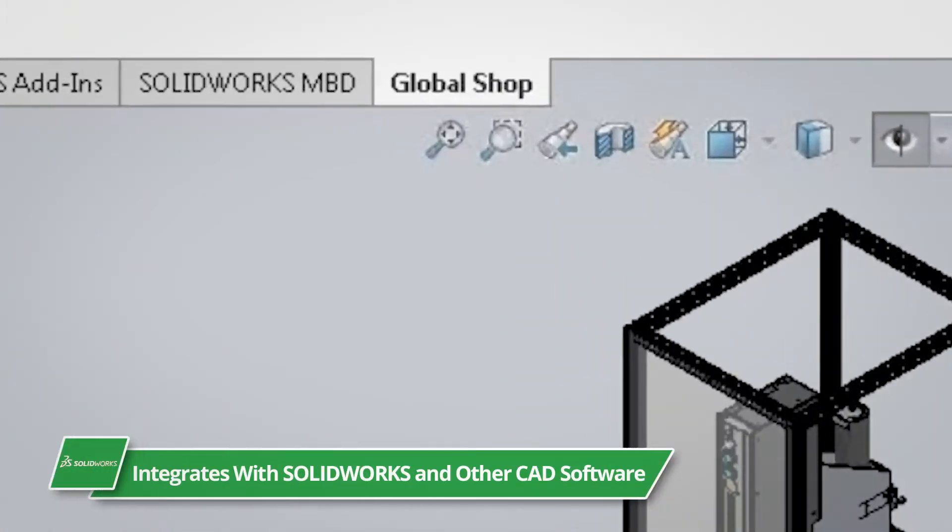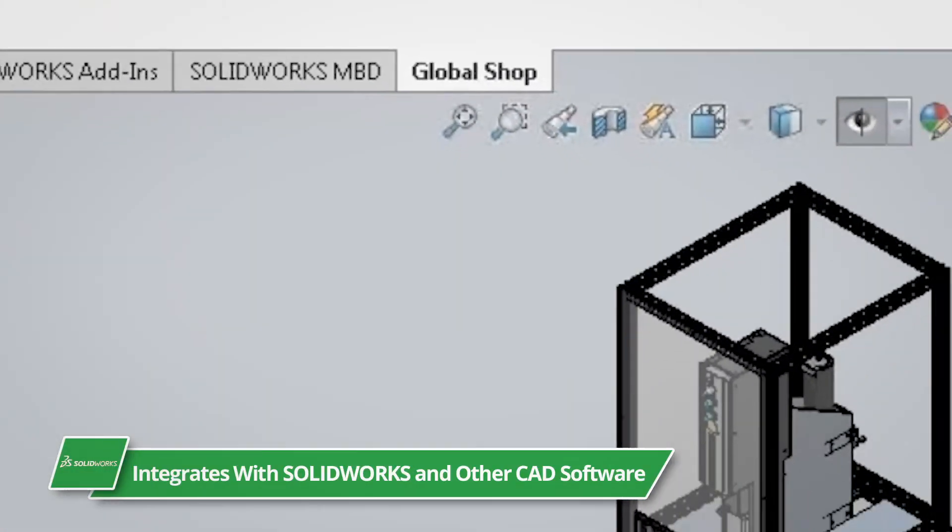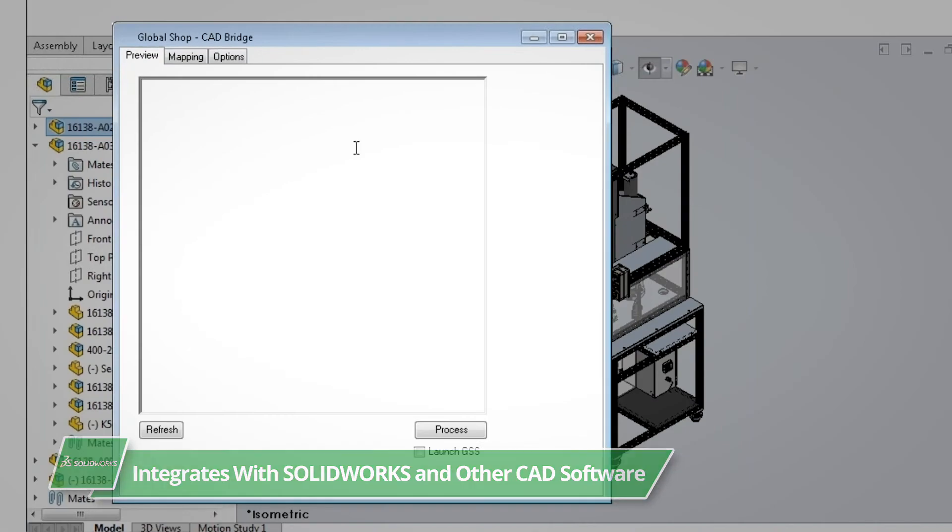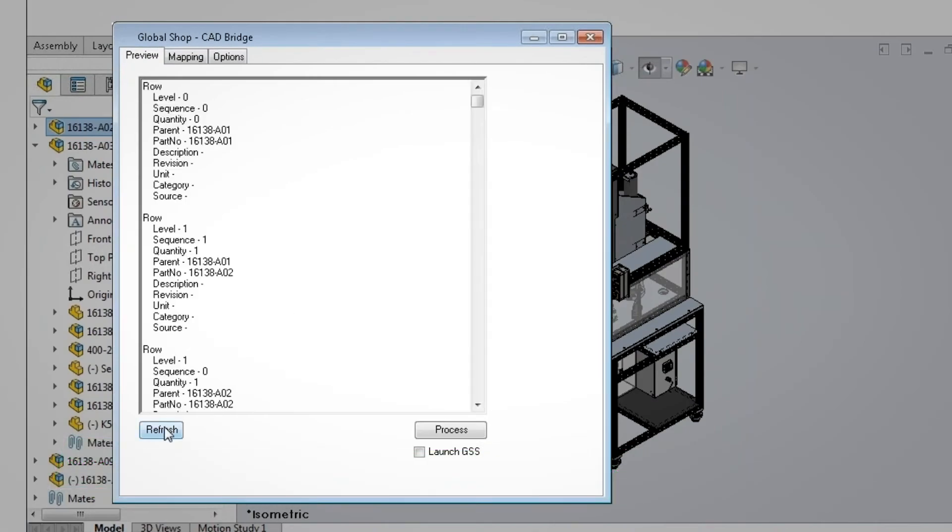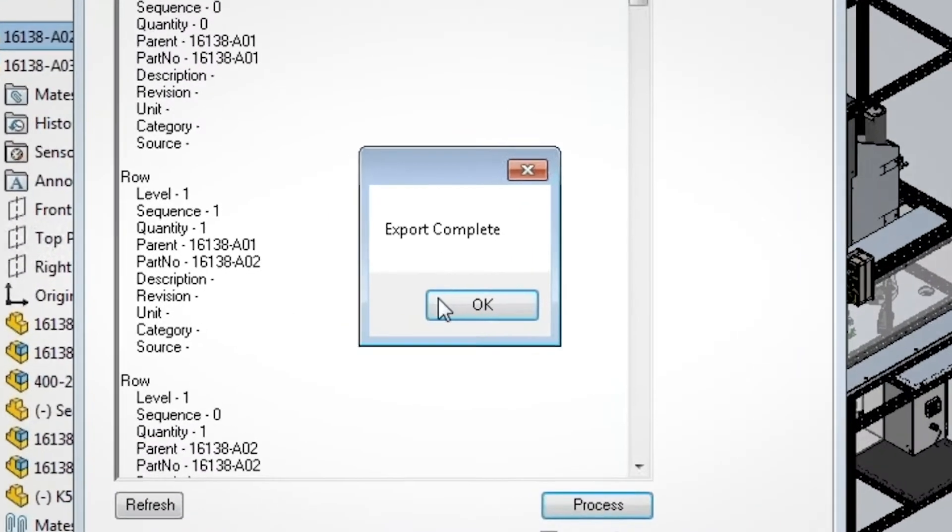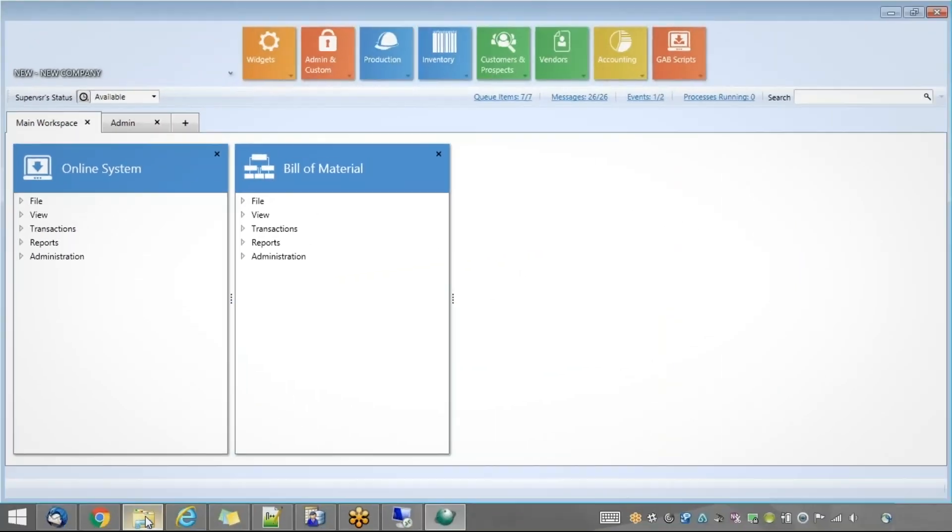Global Shop Solutions offers a direct integration with SolidWorks and other CAD programs that simplifies the building, exporting, and comparing of Bill of Materials.